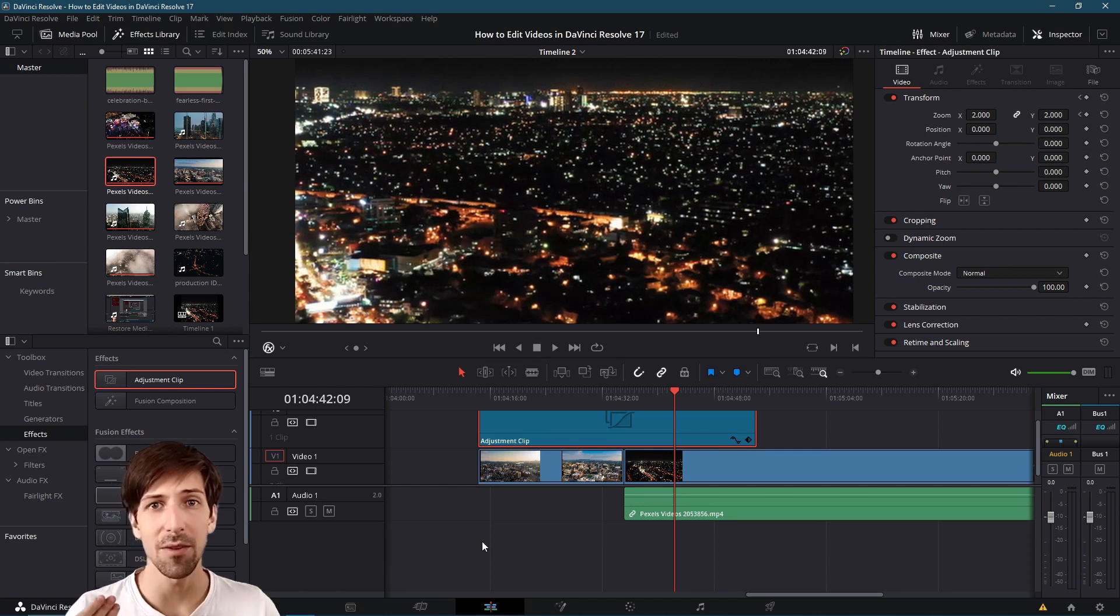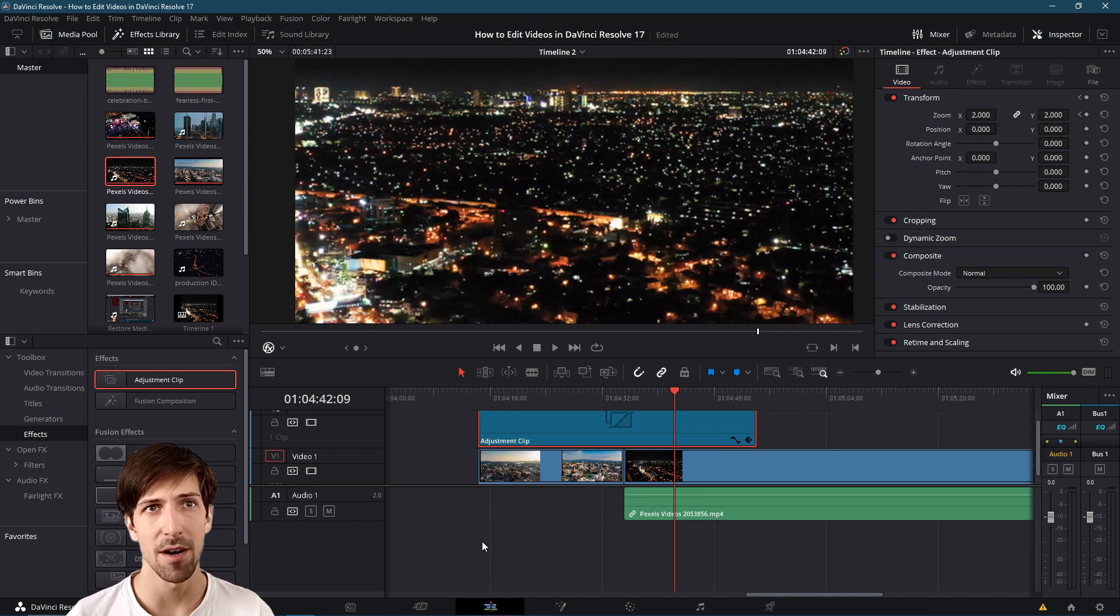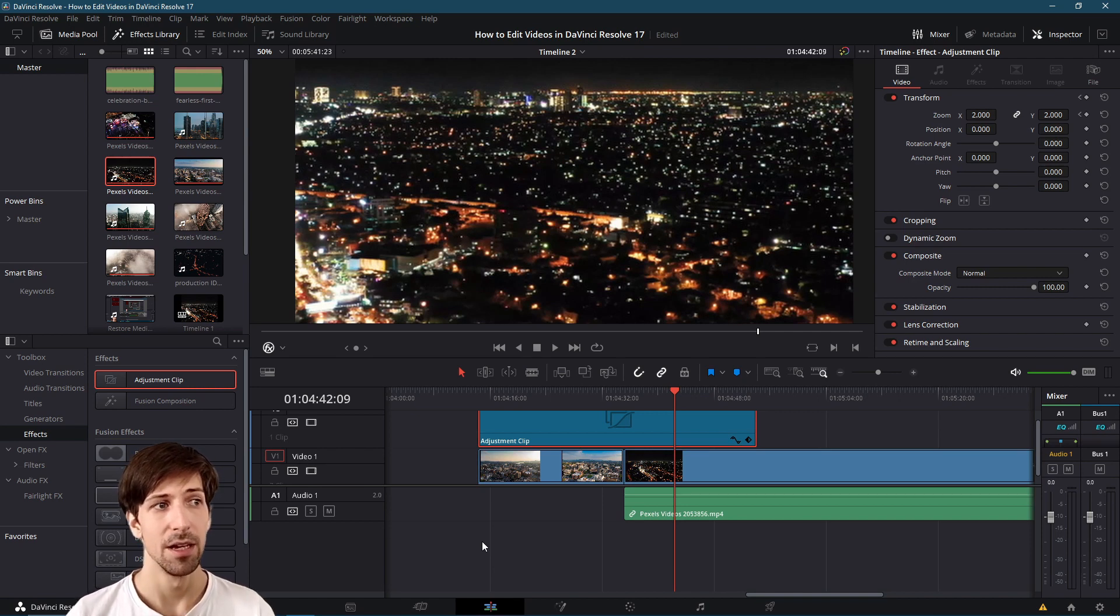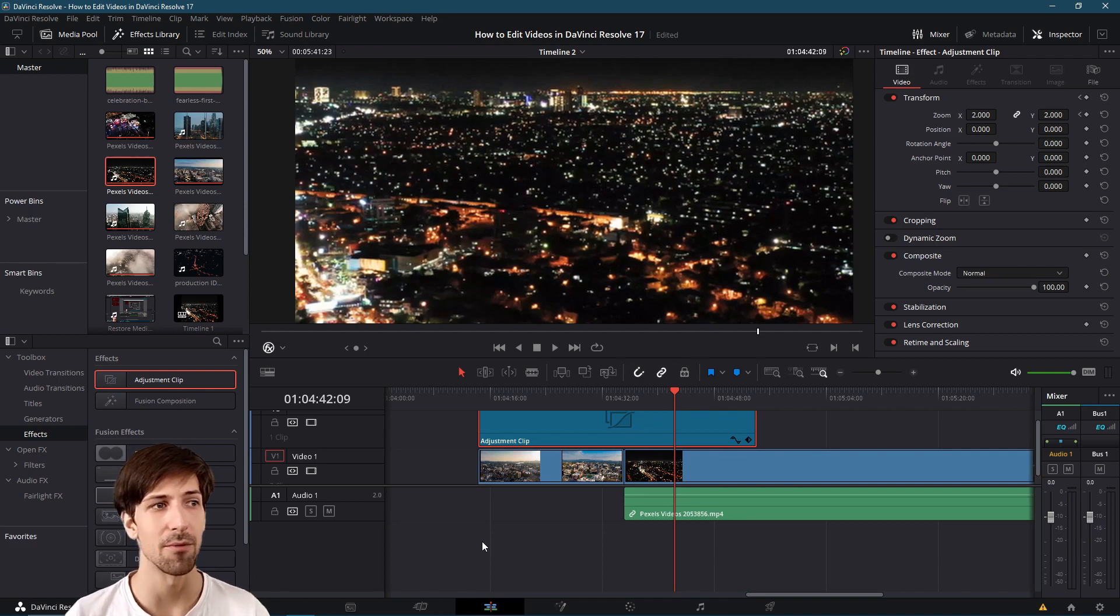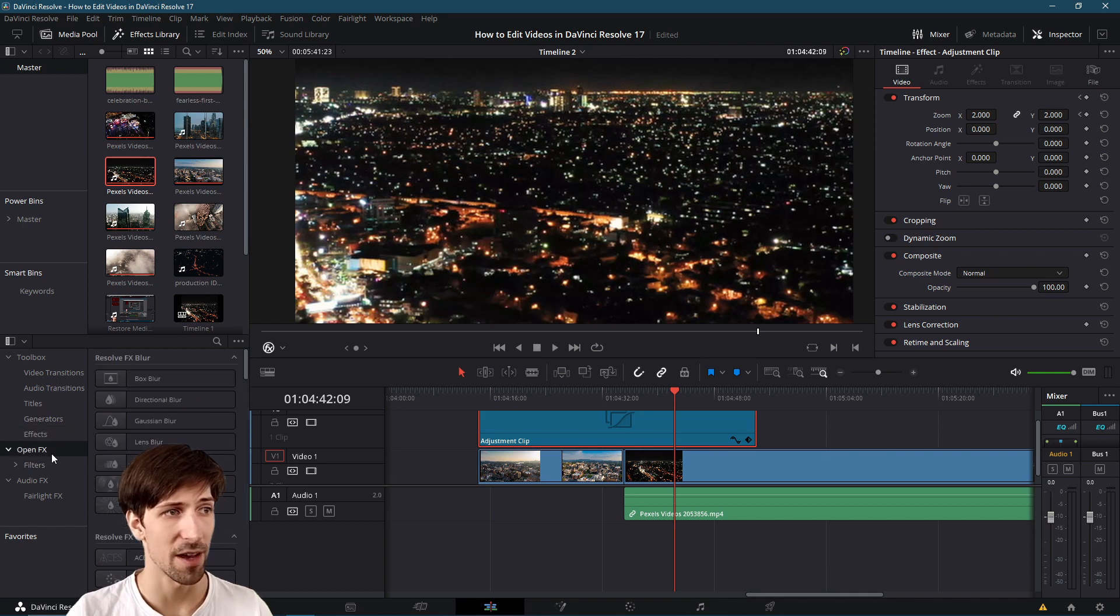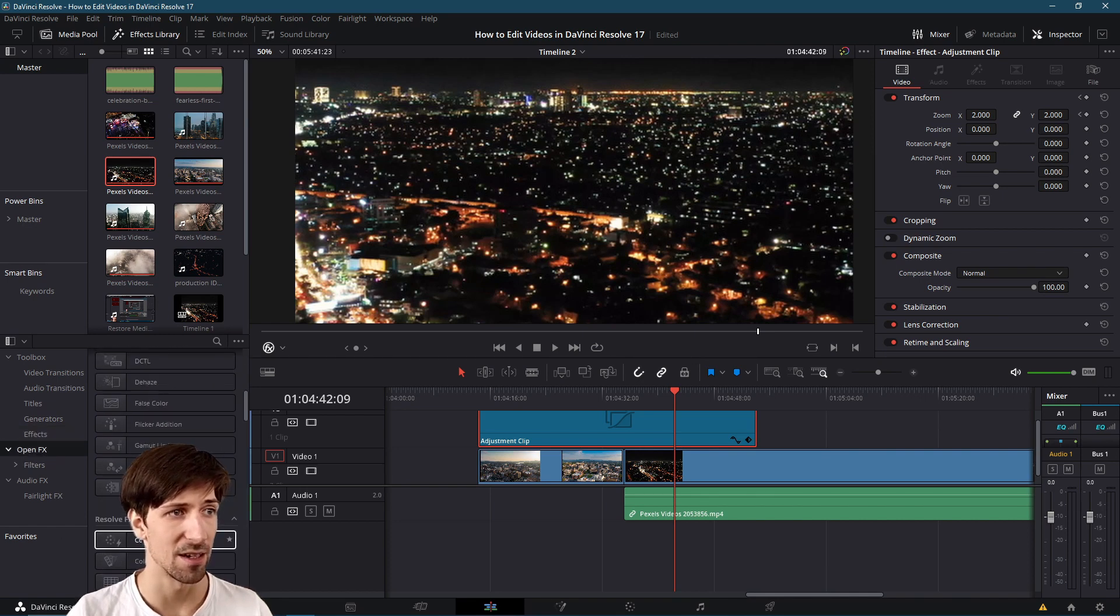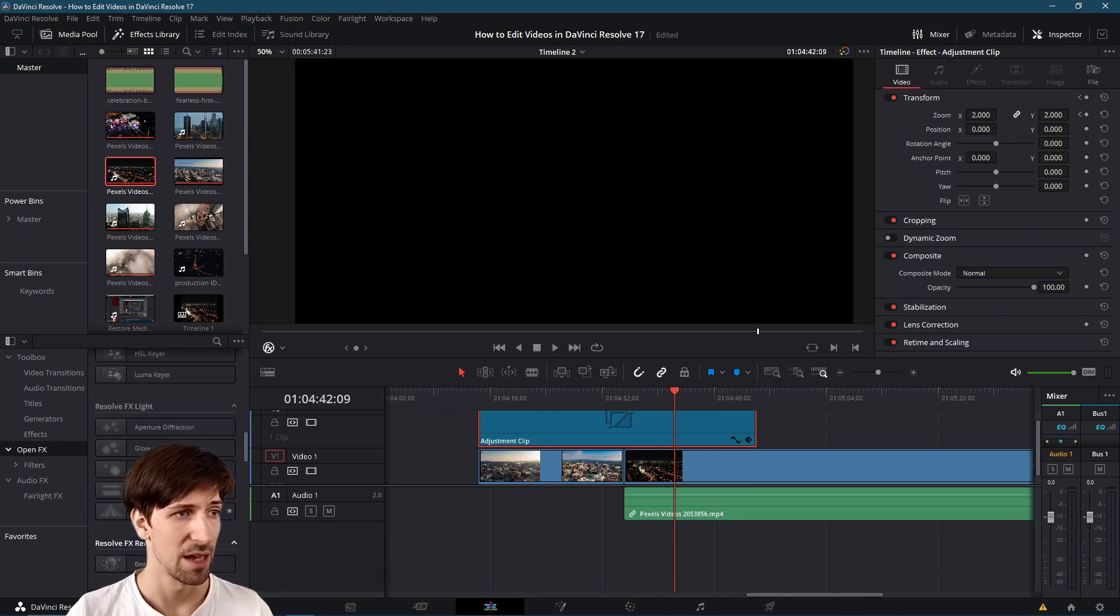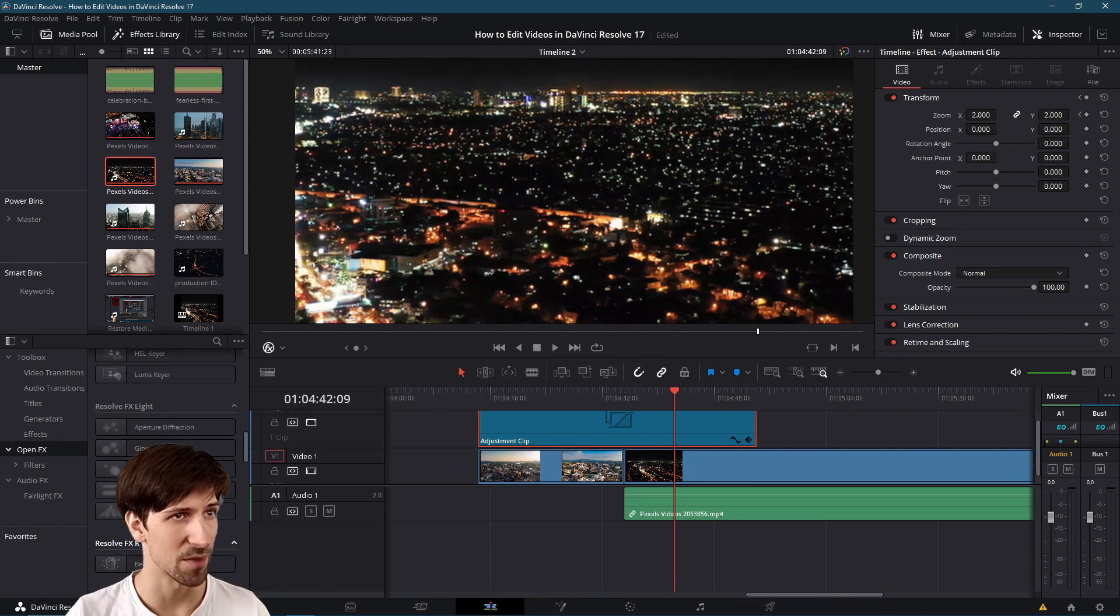To take it one step further with adjustment clips you can just about apply anything to them that you could apply to the base underlying clip. So if we wanted to apply a video effect we could also do that with an adjustment clip layer. In effects or open effects we can come down here, find an effect that we might want to apply to both clips and we can just drag that onto our adjustment clip layer.